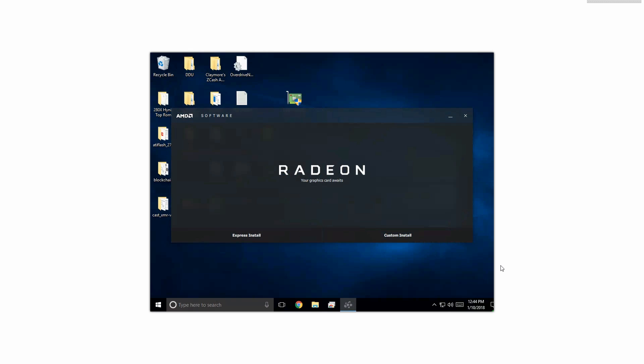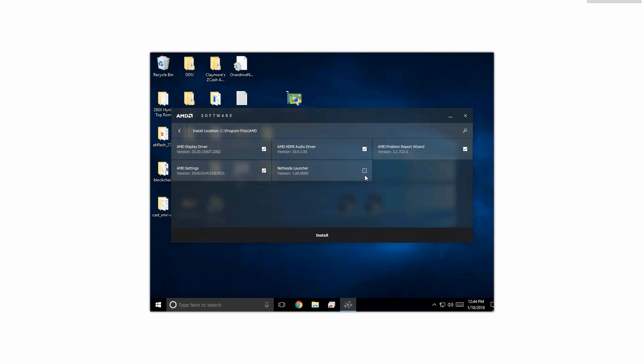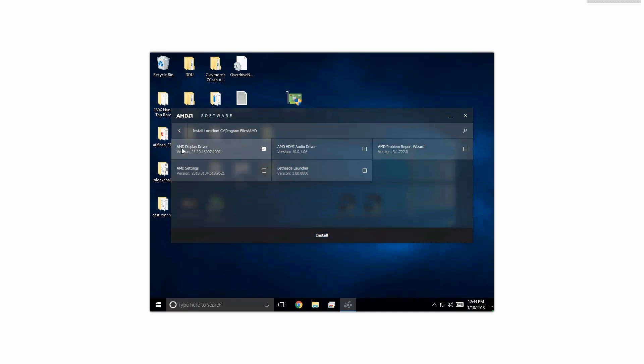In this step we're gonna hit custom install. We're gonna remove all the other junk we don't really need, so we're gonna take the settings off, the HDMI audio drivers off, and the report wizard off. We want solely the display drivers and we're gonna hit install.